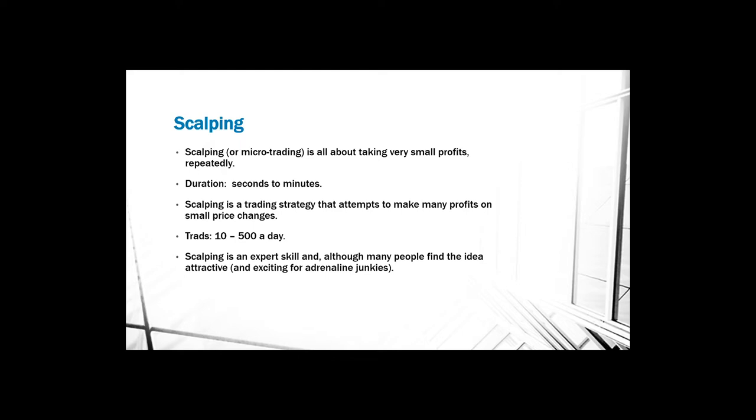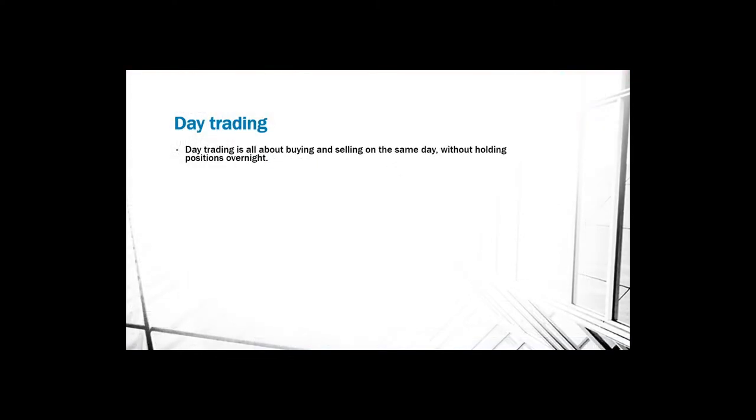Although many people find the idea attractive, it is probably not a very good idea for beginners to use this method. It is not recommended for beginners probably because you have to have complete control of all indicators and you have to use very high leverage, and this takes probably a very long time in order to master these skills.